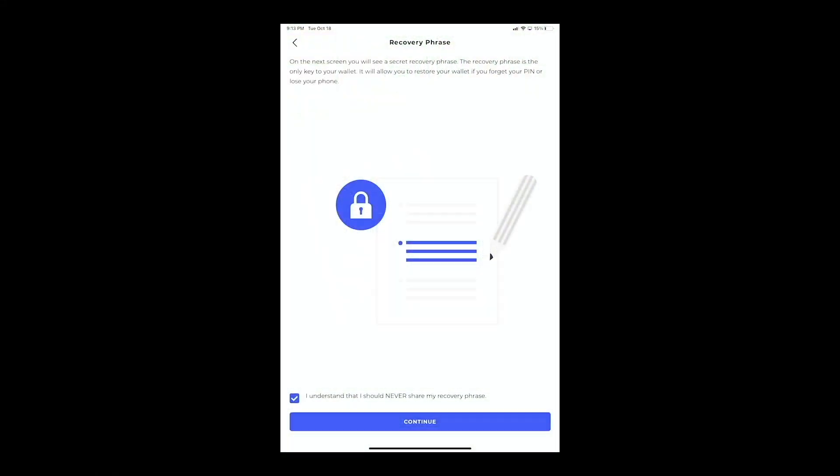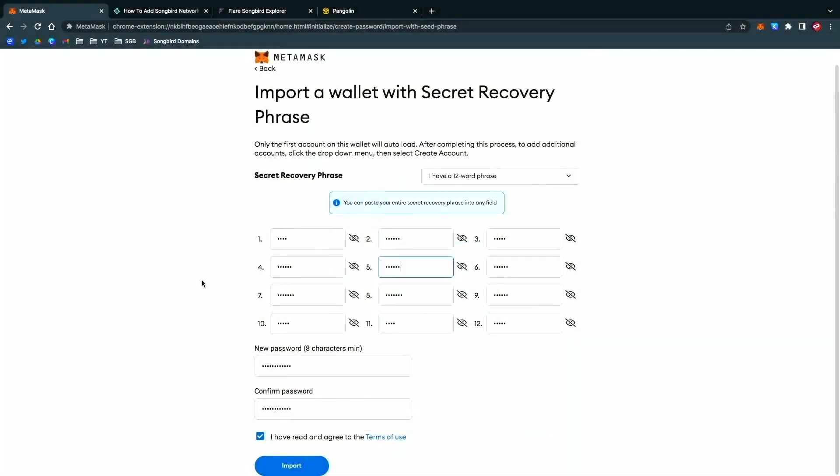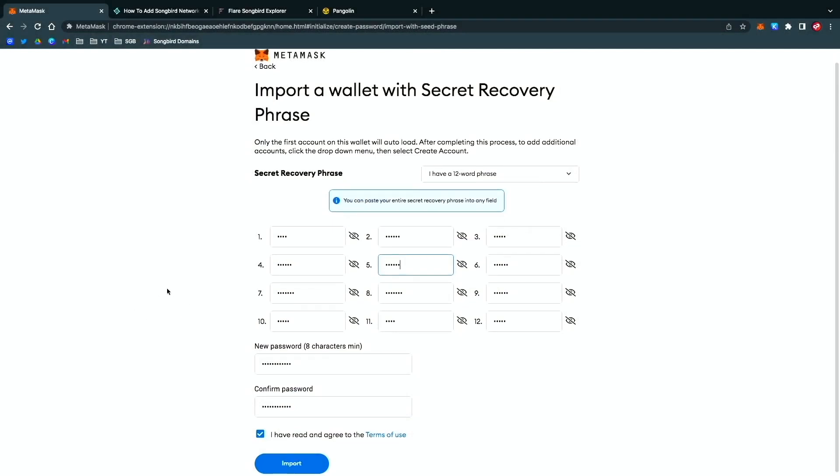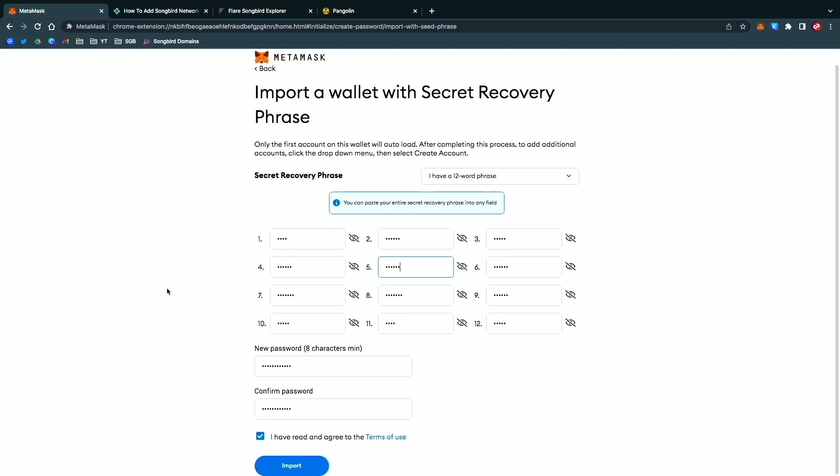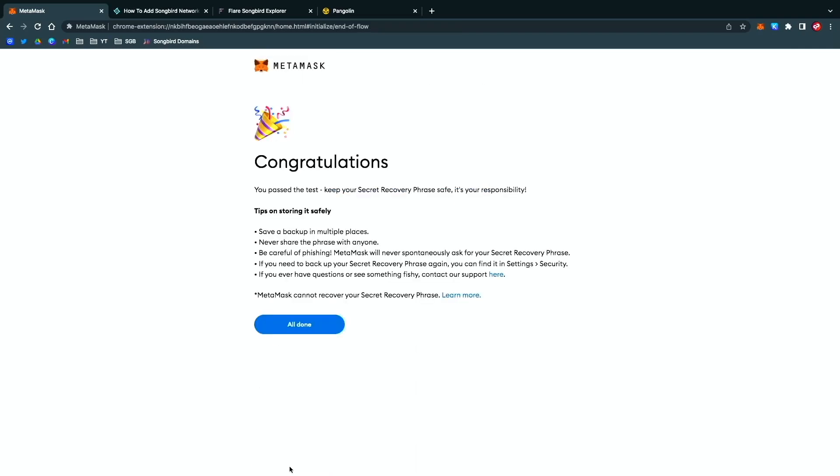I have now inputted it into the section where you input that recovery phrase into MetaMask. I've done all that, created a new password, and now what we want to do is import.